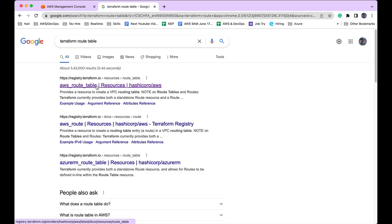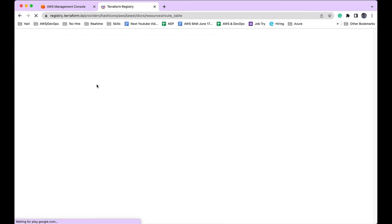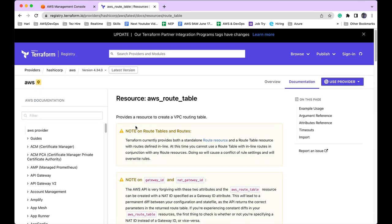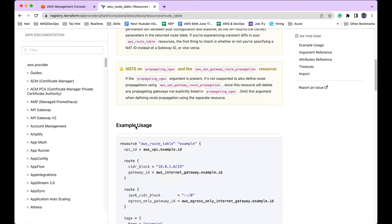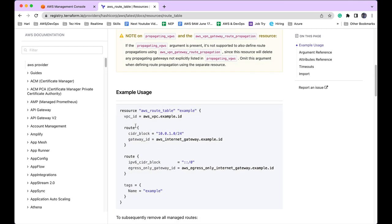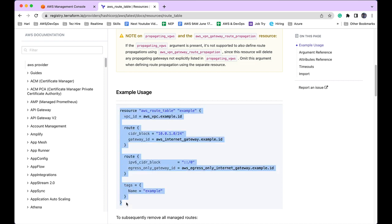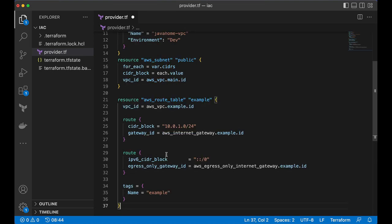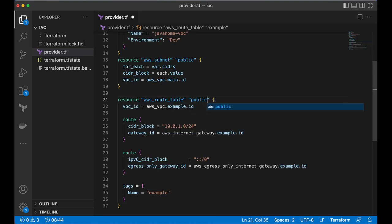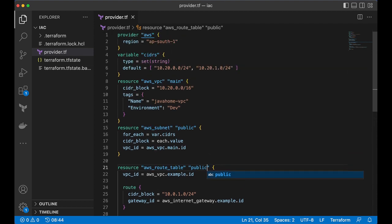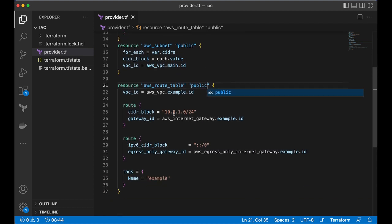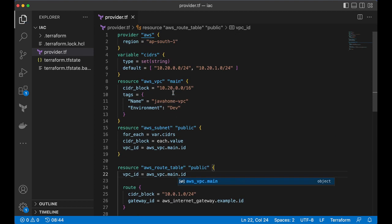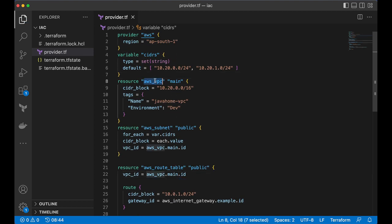Let's go to Terraform documentation for creating a route table. Let's copy this code. Let's paste it over here. Let's call this public and point this VPC ID to our VPC main.